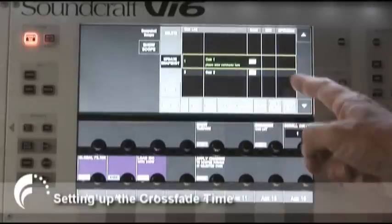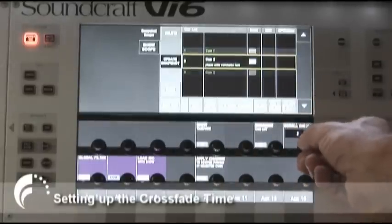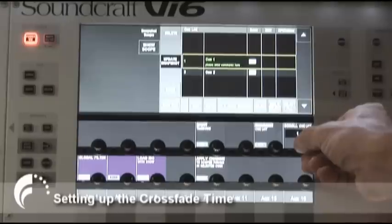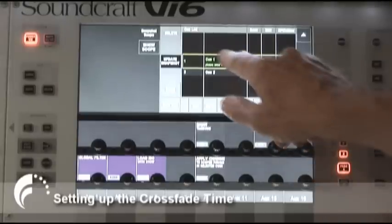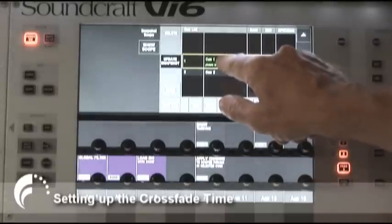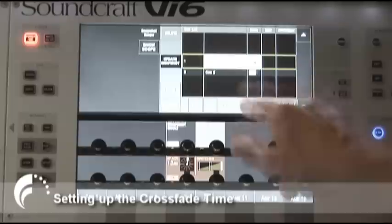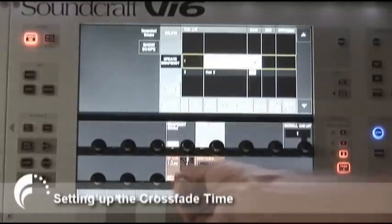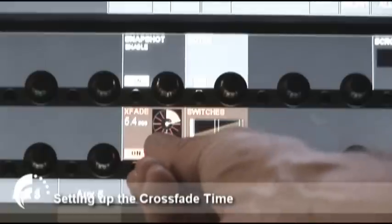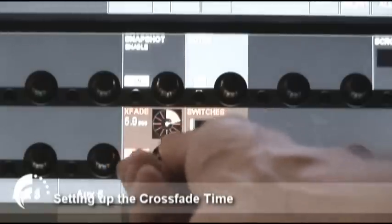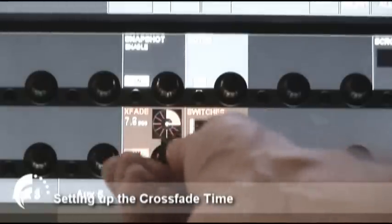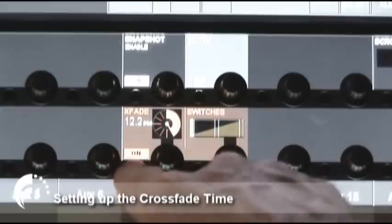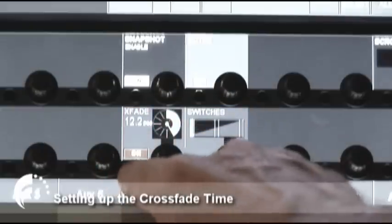So we have our queue list here. We have two queues in there. And what I can do is access the crossfade time for each of these queues by just touching the screen in the middle here. And now you can see below the new crossfade time parameter, which is variable from 0 to 30 seconds in 100 millisecond steps, with an on/off switch so I can disable the crossfade.